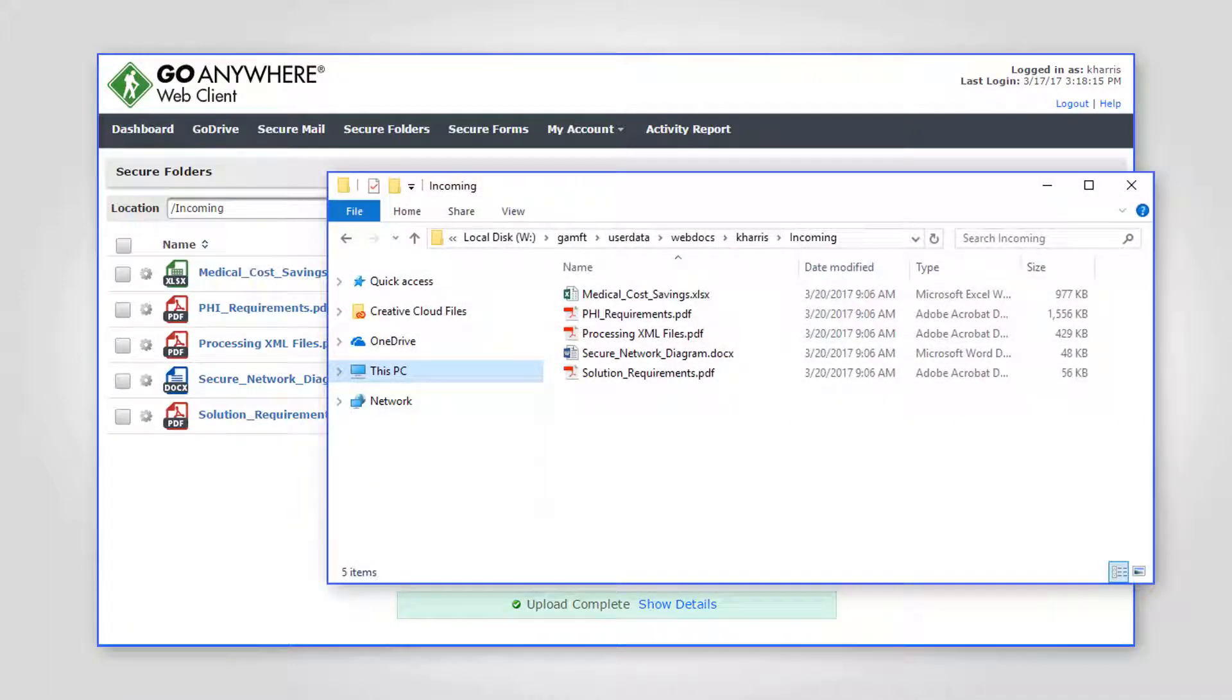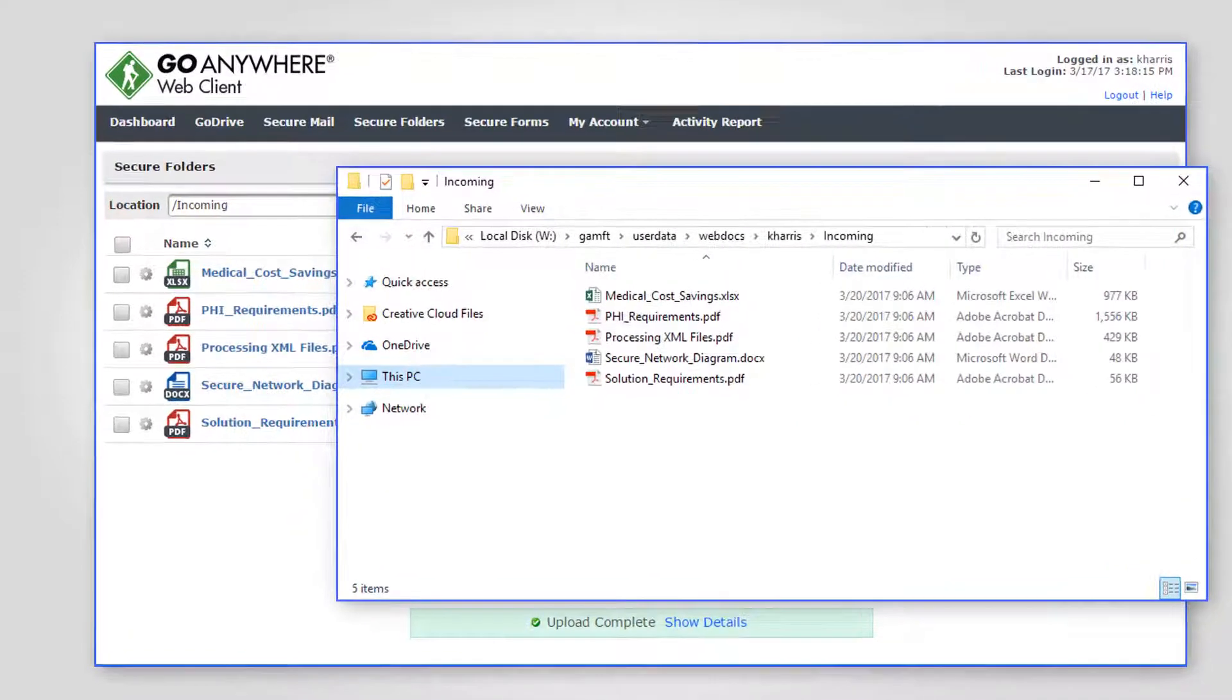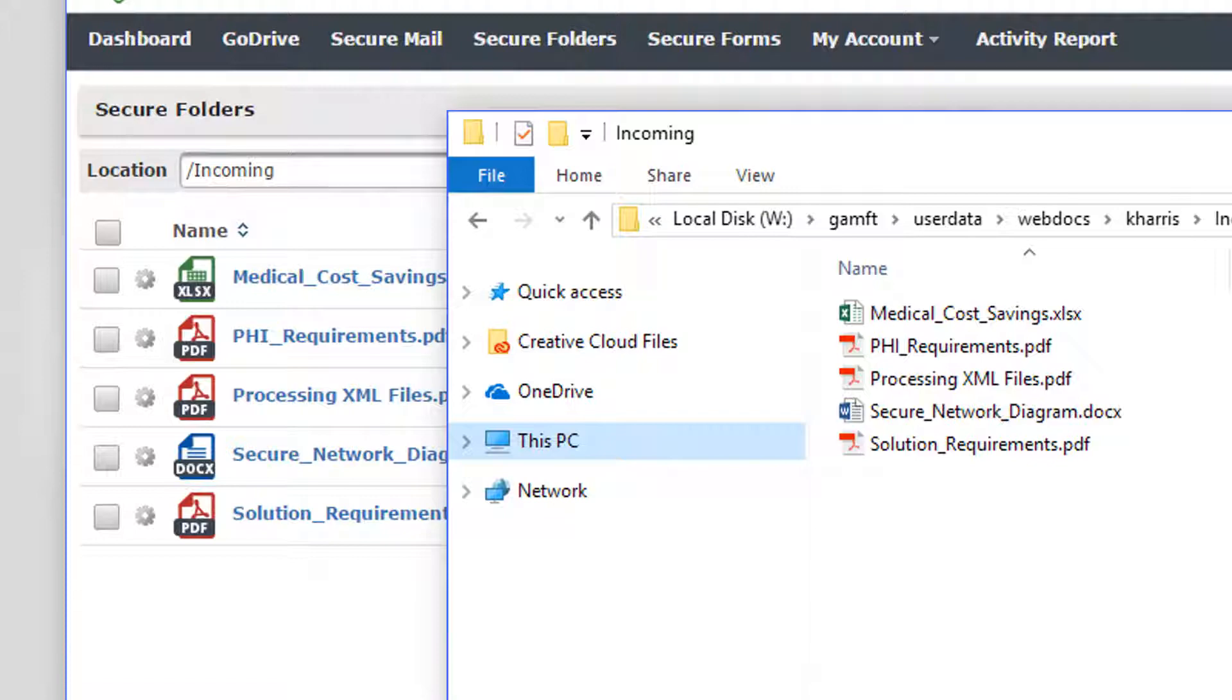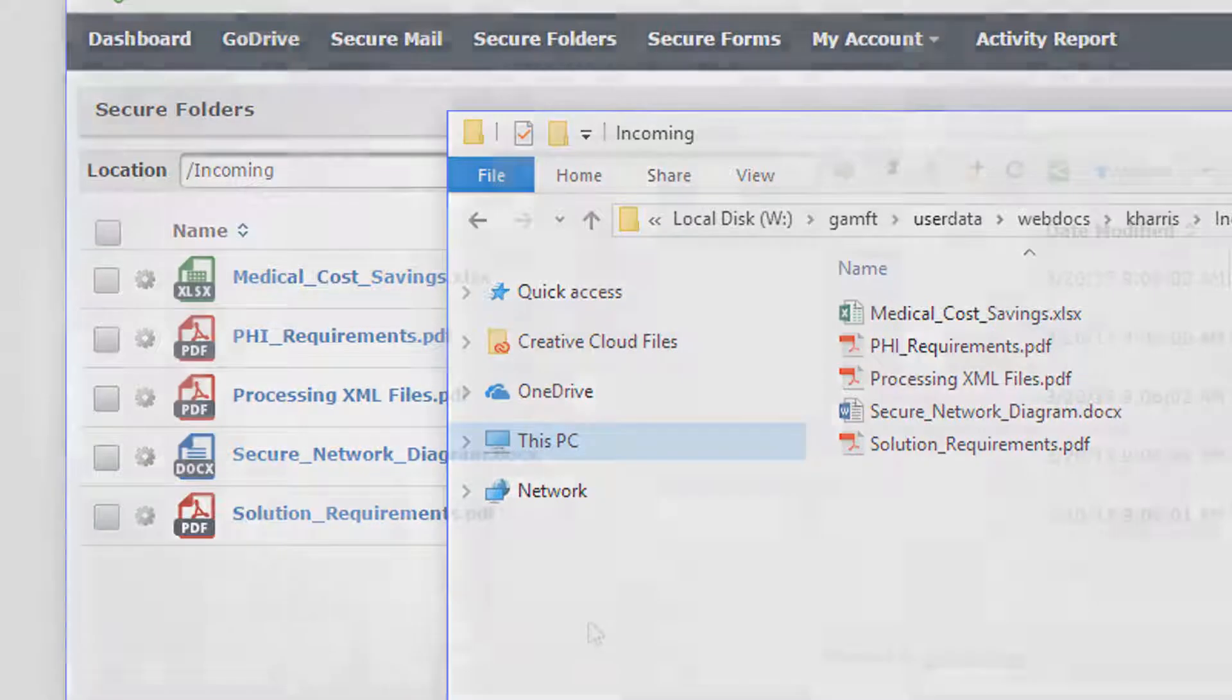Since files and secure folders are stored on a standard file system, they can also be accessed by back-end applications and programs.